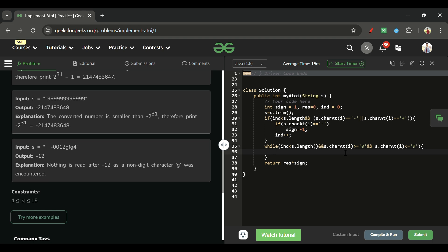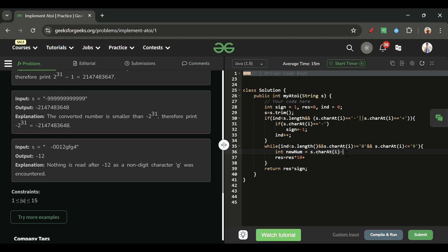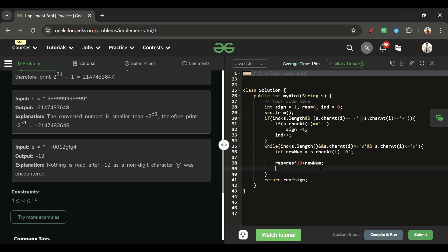Inside the loop, build the number: result = result * 10. Then get the new digit: int newNum = s.charAt(i) - '0'. Add newNum to result, then increment i. But before updating result, check if it's going out of bounds.